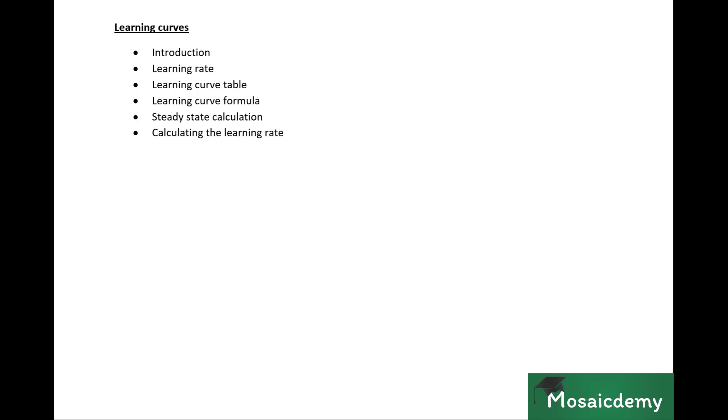In this chapter, we're going to introduce ourselves to learning curves and look at what a learning rate is. Then it comes to the calculation part. Learning curve calculations can be dealt with in two forms: there's a table and there's a formula. We'll cover both of them.